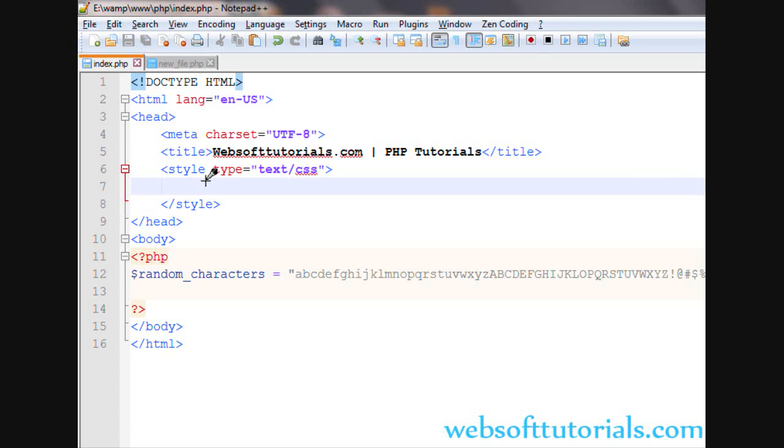Hi guys, this is Rishabh Kapoor from websofttutorials.com. In this video guys, I will show you how you can generate a random password in PHP.